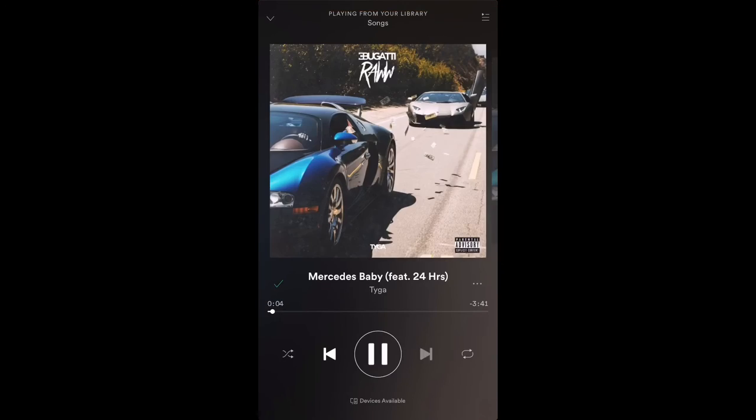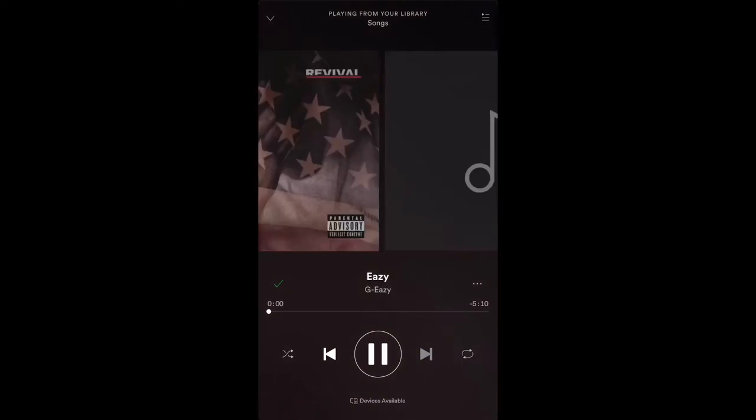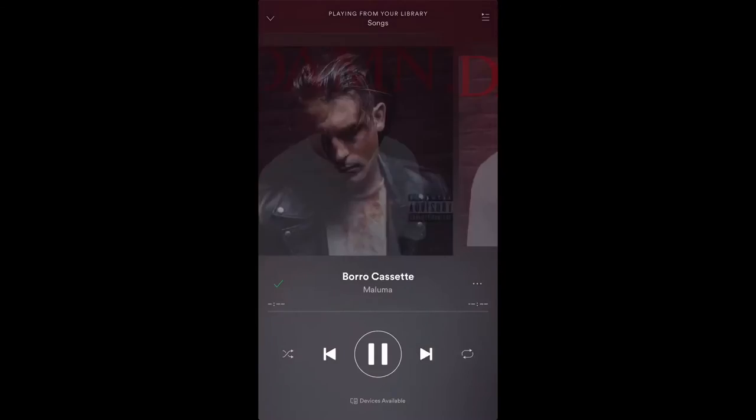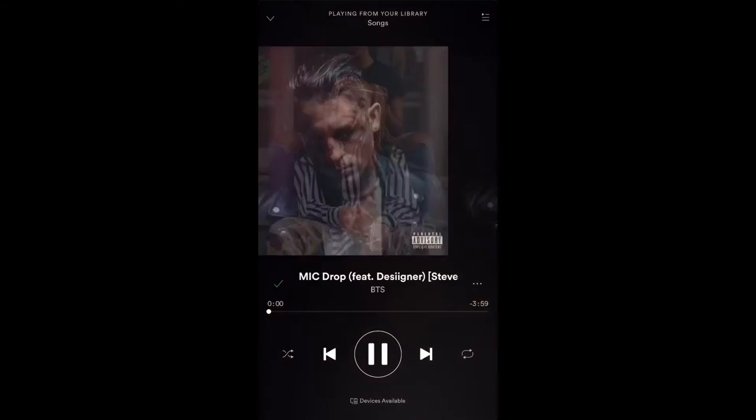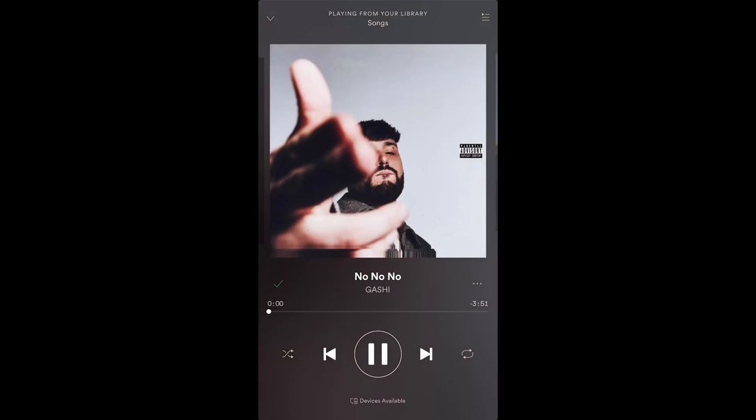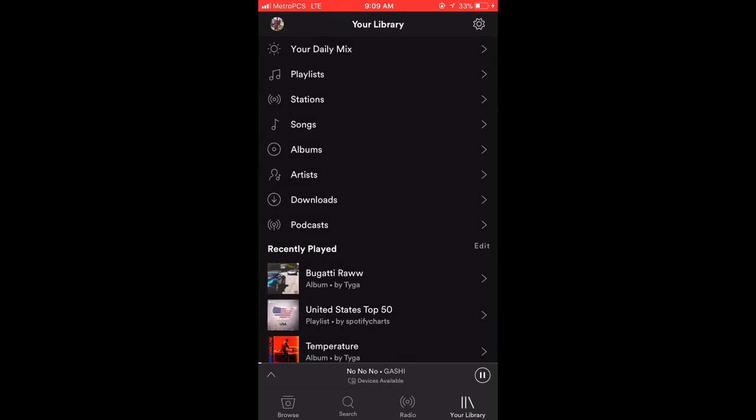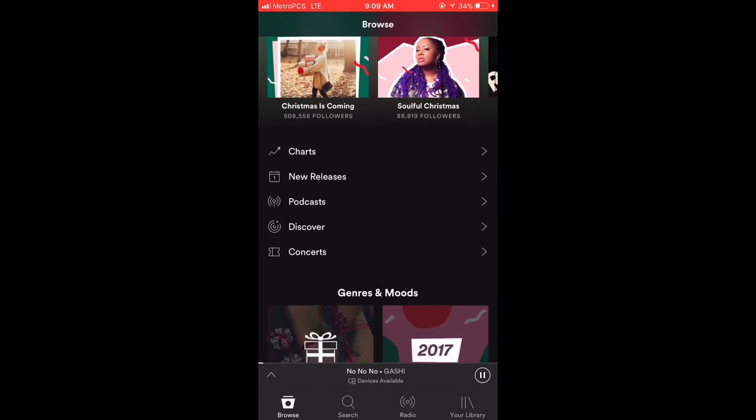Unlimited skips, you could actually have no ads, and then you could save them to your playlist or whatever. And every time you click on it, it's on the go.